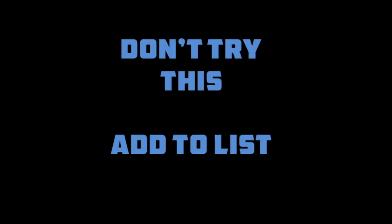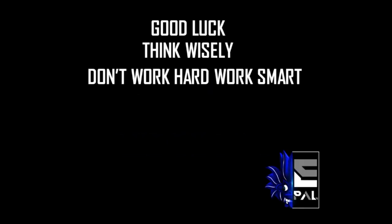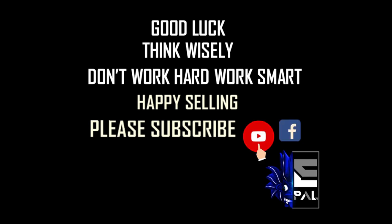Thank you for watching. Don't try to avoid the policy - do it right. Good luck, think wisely, work smart not hard. Happy selling. Please subscribe to my channel. Anthony made this channel. All the very best from Sri Lanka.